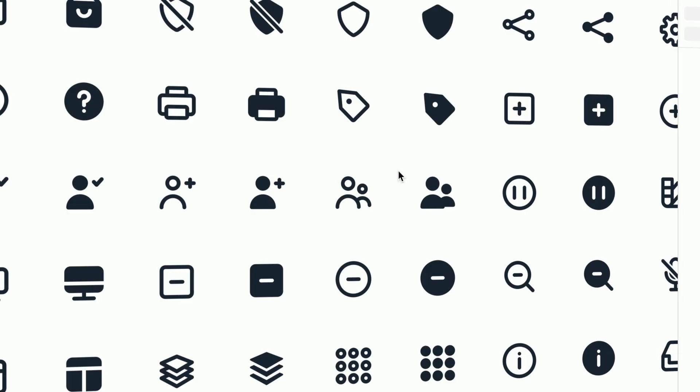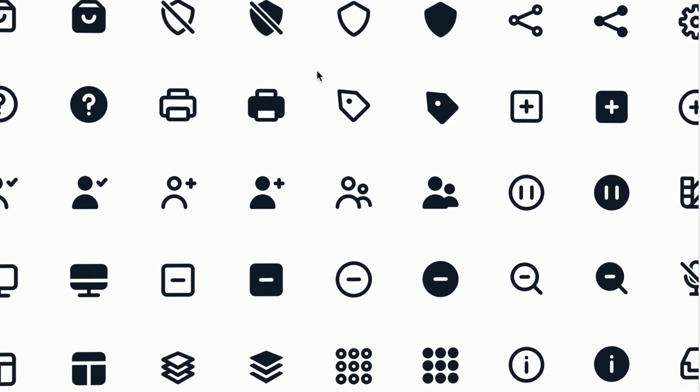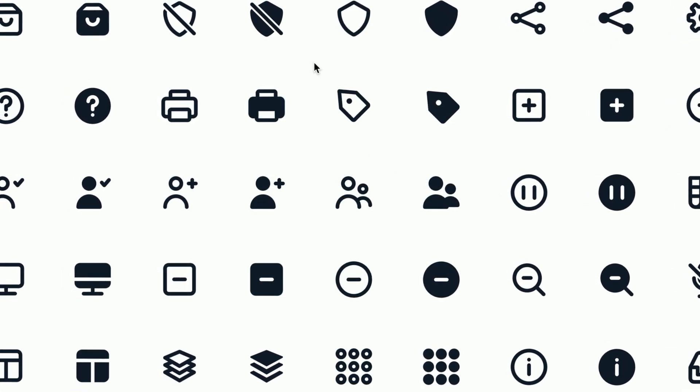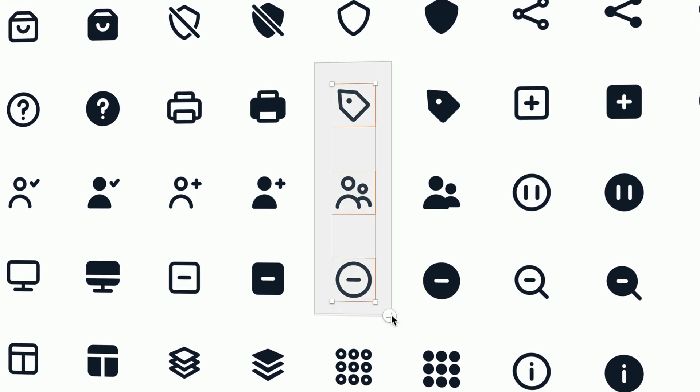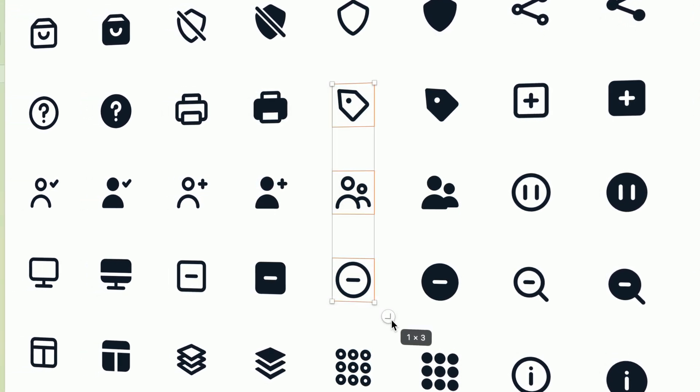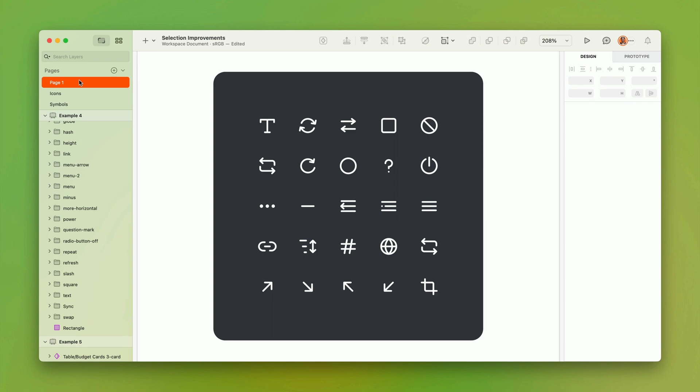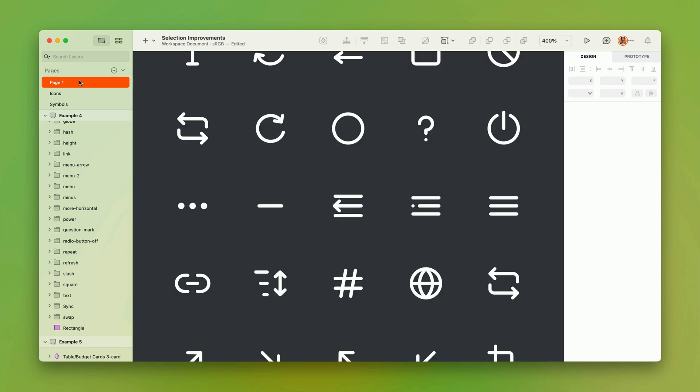When it's time to select a bunch of layers all at once, you're probably familiar with clicking and dragging a rectangular marquee from a blank area of the canvas. But when layers start stacking up, we don't always have a blank part of the canvas conveniently nearby. Which is why we've added a completely new tool.